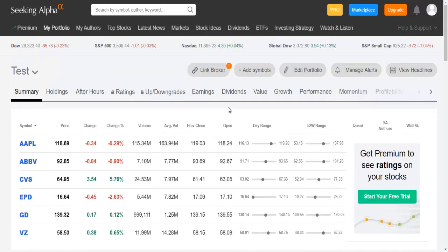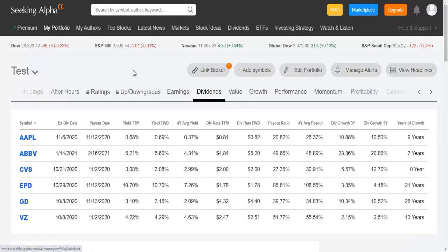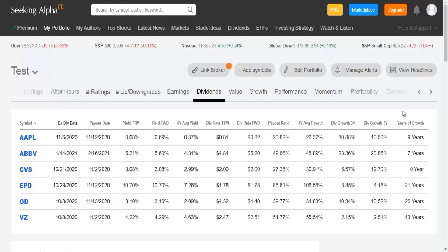Then, if you are a dividend investor just like me, here in the dividends page, you can see a lot of data about the dividends of each company you are following. You can see the ex-dividend date, the payout date, the trailing 12-month yield, the forward yield, also the payout and the dividend growth in the last 3 years and also in the last 5 years, and the total years of dividend growth. This is a very good feature because you can see here in one single chart all the information about the dividends of the companies you are following on your watchlist.